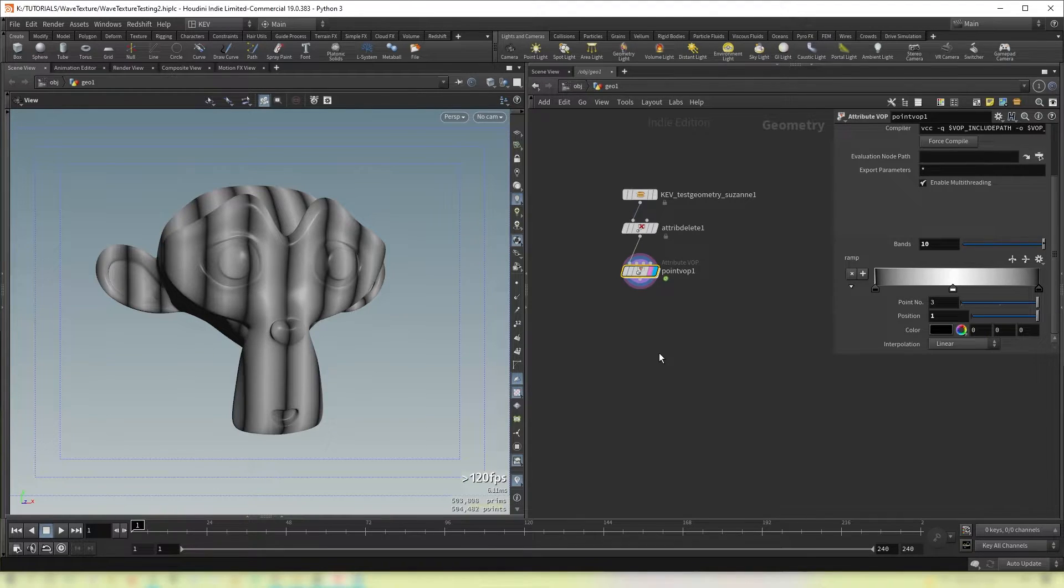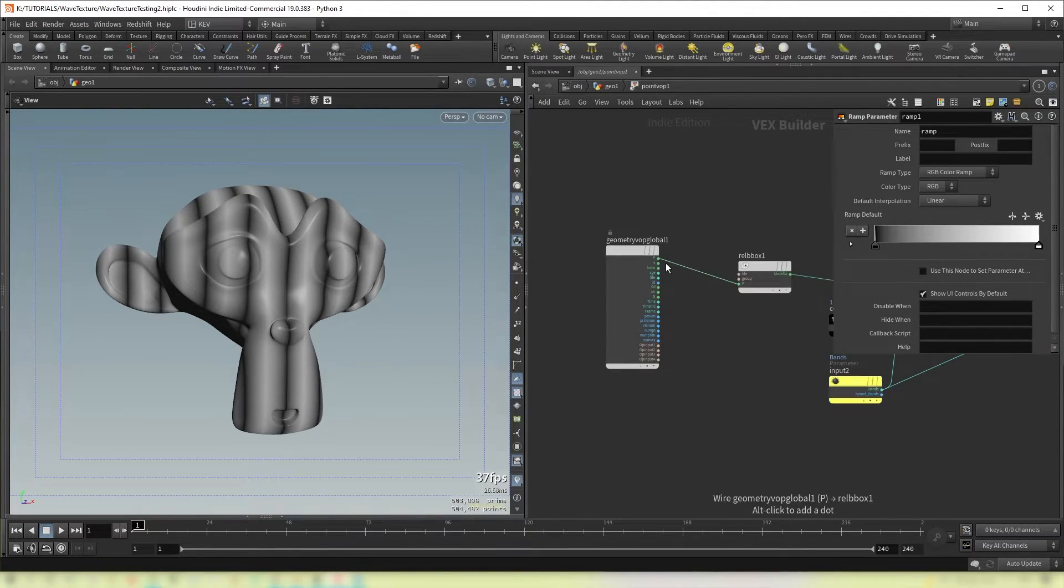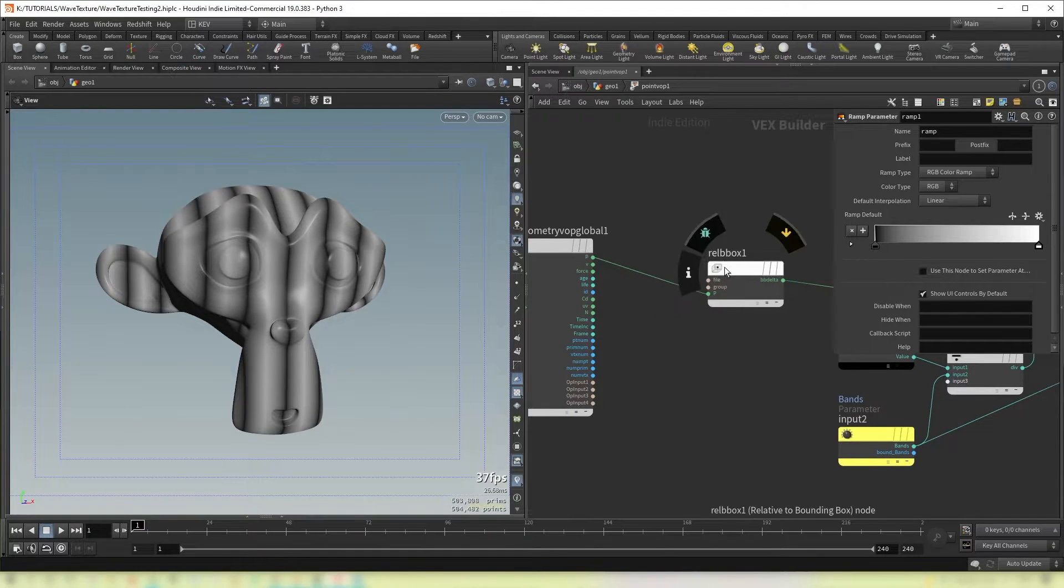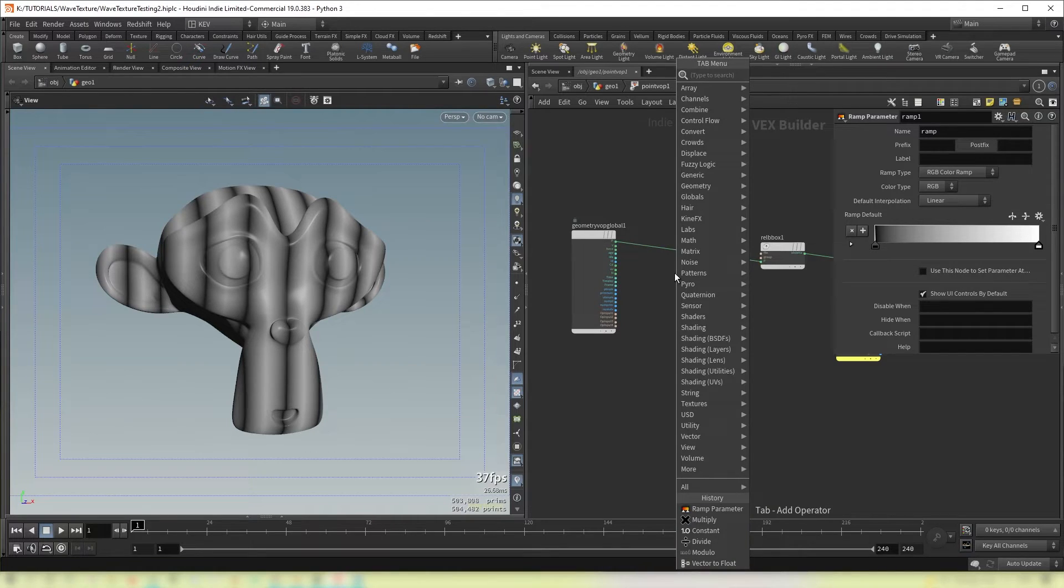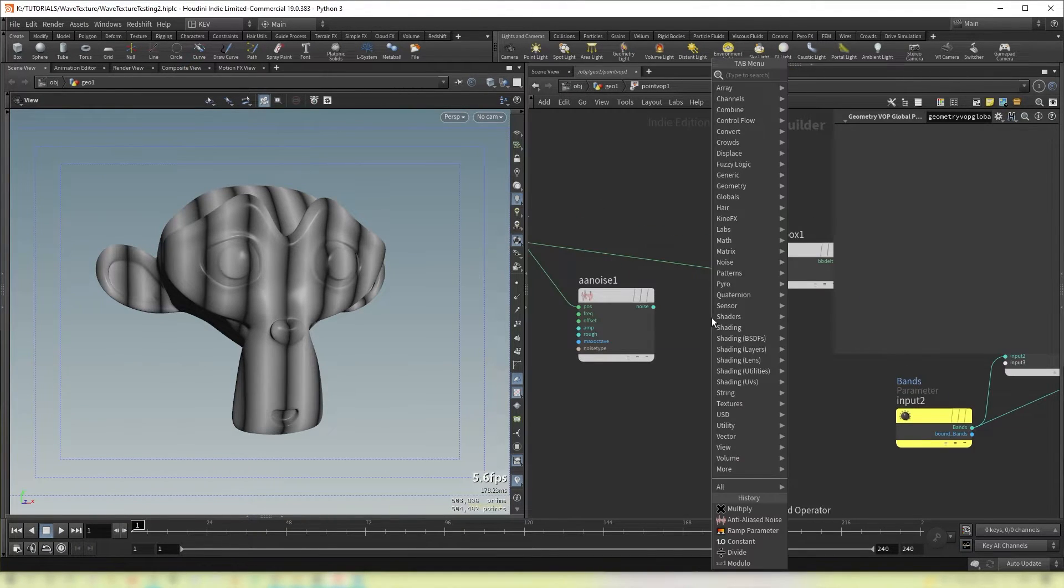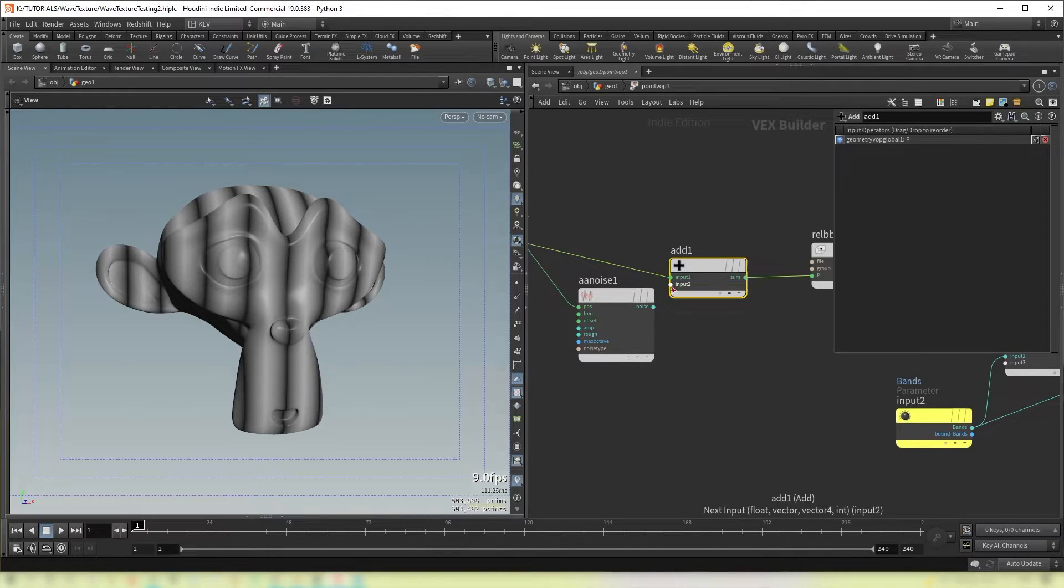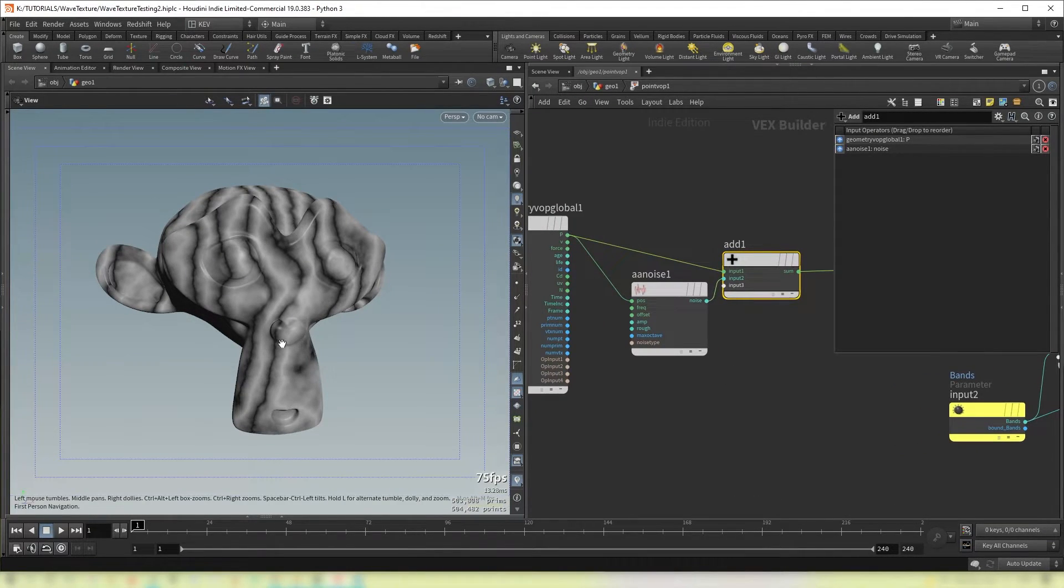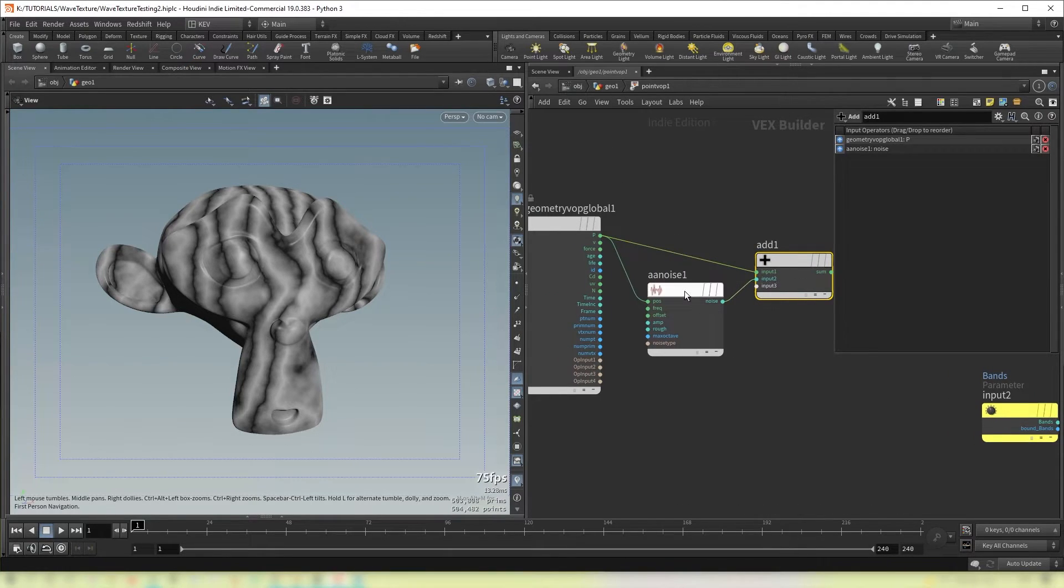However we want to distort it now. And the way we do that is by adding in a noise to this position input before it gets into the relative bounding box. So we're going to do that with an AA noise. And then we add this to our position. And you'll see already the result taking effect.